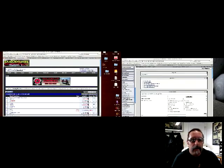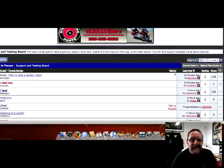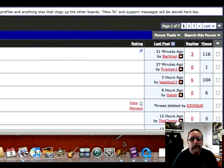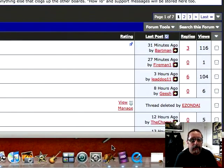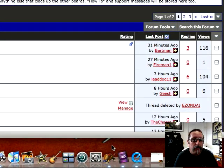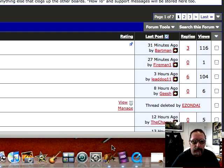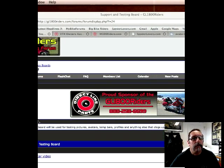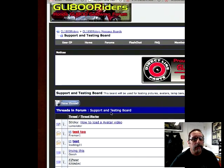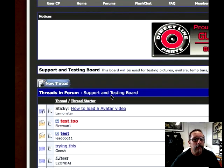Now we're going to do an easy, super easy way to load a picture on the GL1800 writers board. I'm going to give you a little walk through. As you can see right now, I'm in the support and testing board.